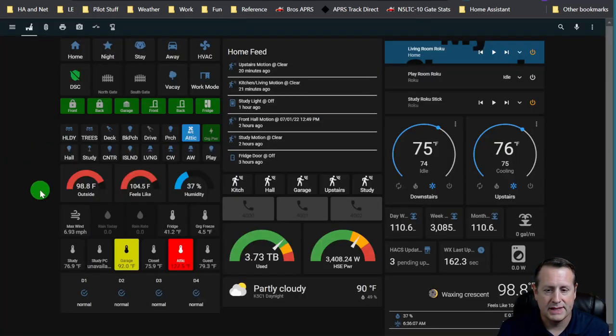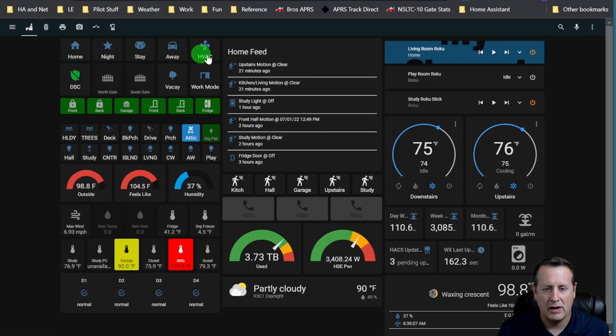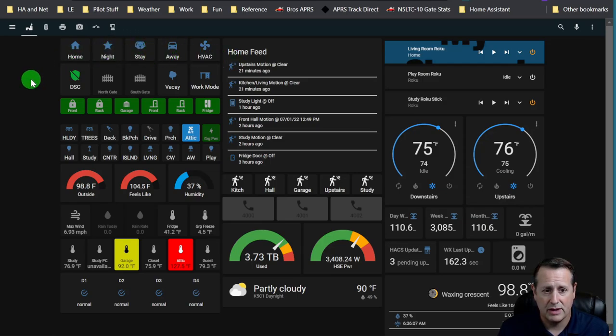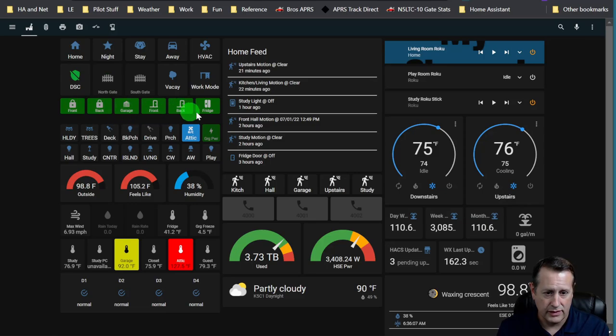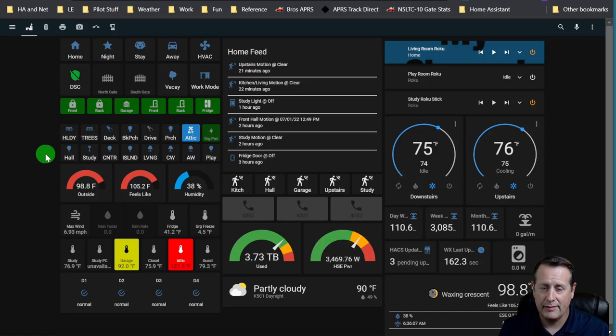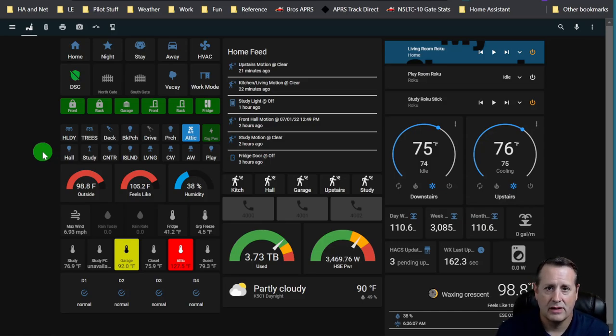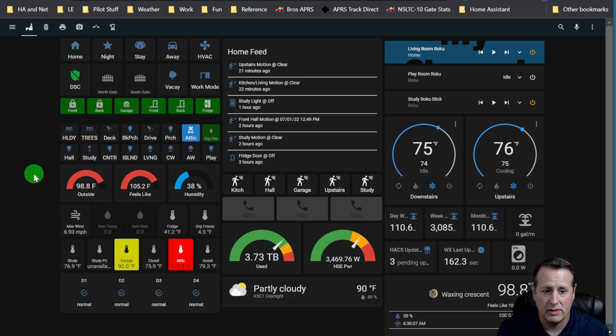Looking at my Home Assistant dashboard, the alarm system is locally controlled so that should be okay. All of this stuff here is on Z-Wave, that should be okay. I don't suspect this will be a problem. I've basically built my Home Automation setup to be as locally controlled as possible.